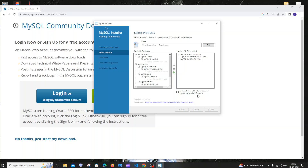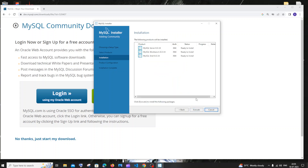Click next and you'll see the same list with status 'ready to install'. Once you click execute, the installation of these packages will begin. You can see it's installing and the progress appears. Once all packages are installed you'll get a green checkmark and status shown as complete.